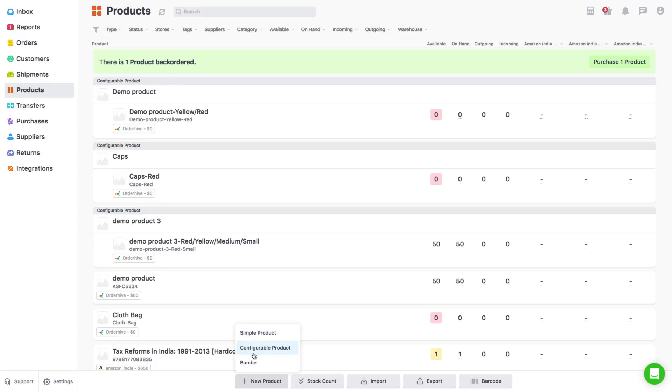Configurable products have further variants or options of them. For example, a t-shirt. It is sold in different sizes and colors.